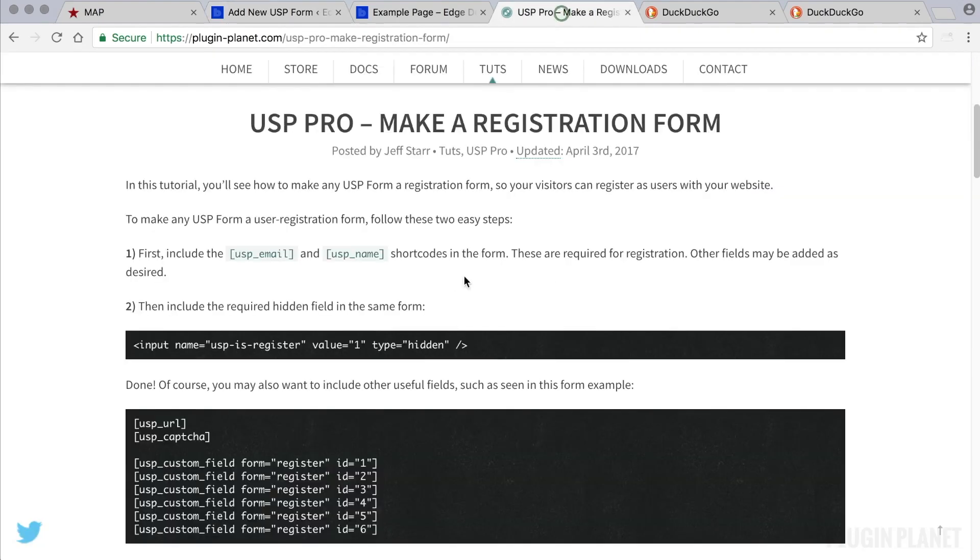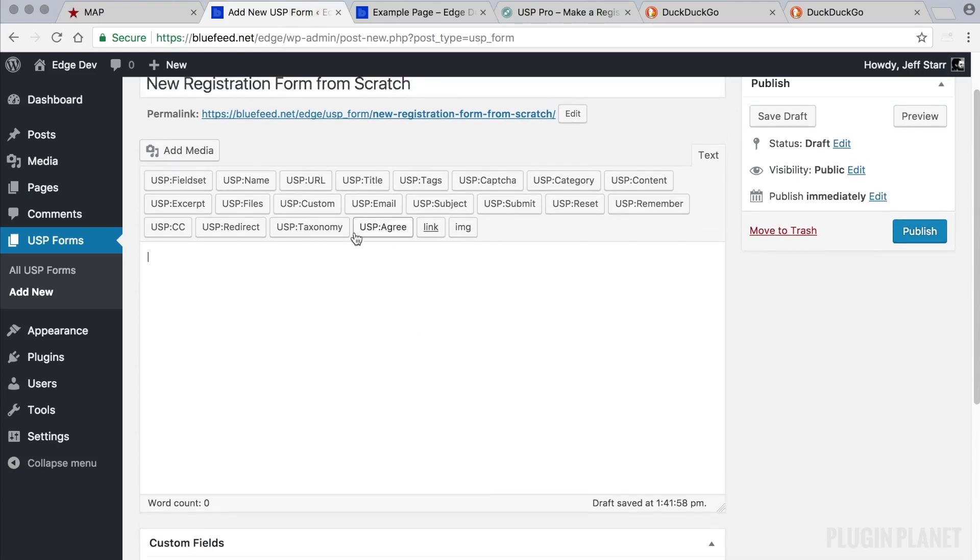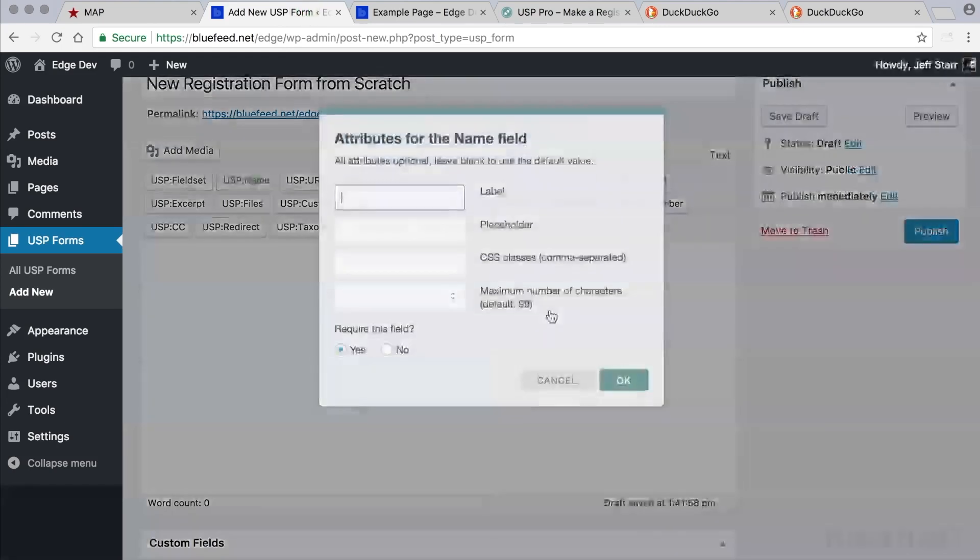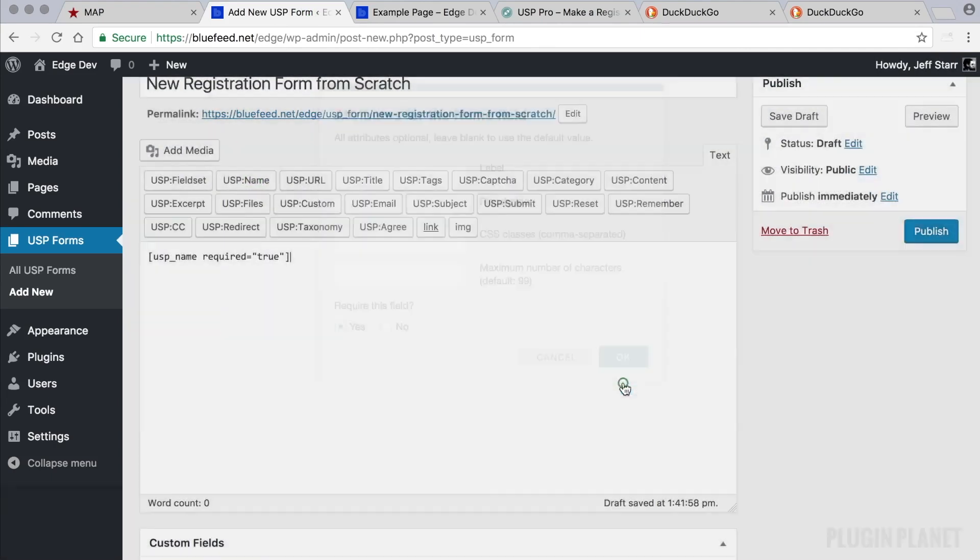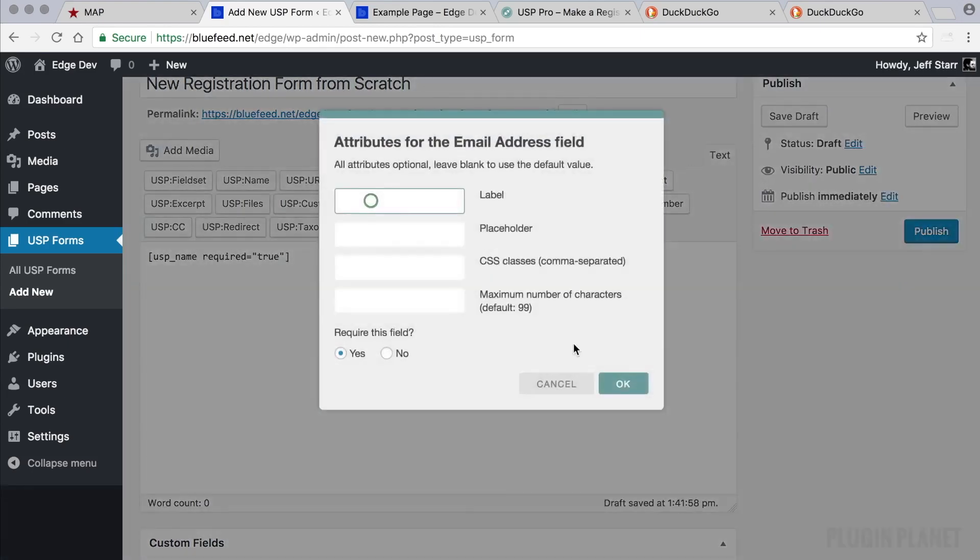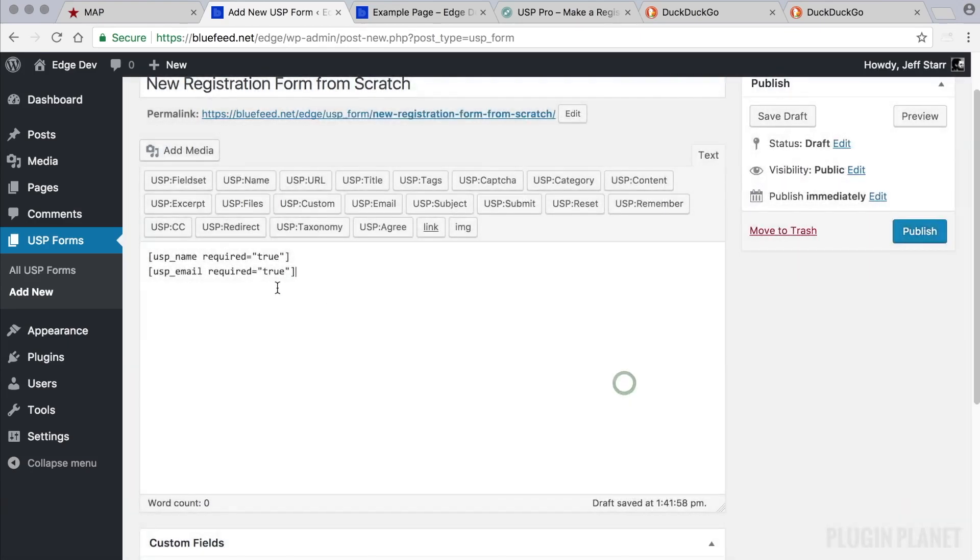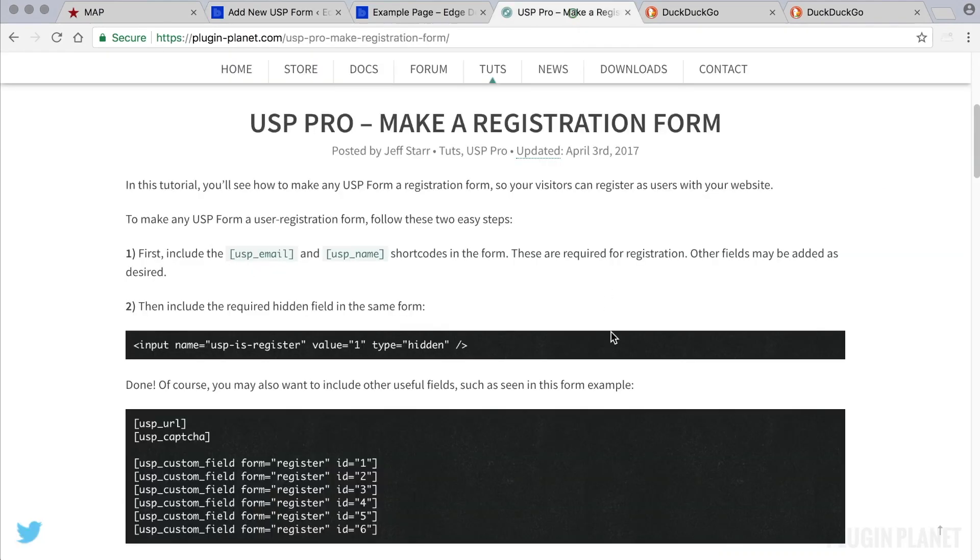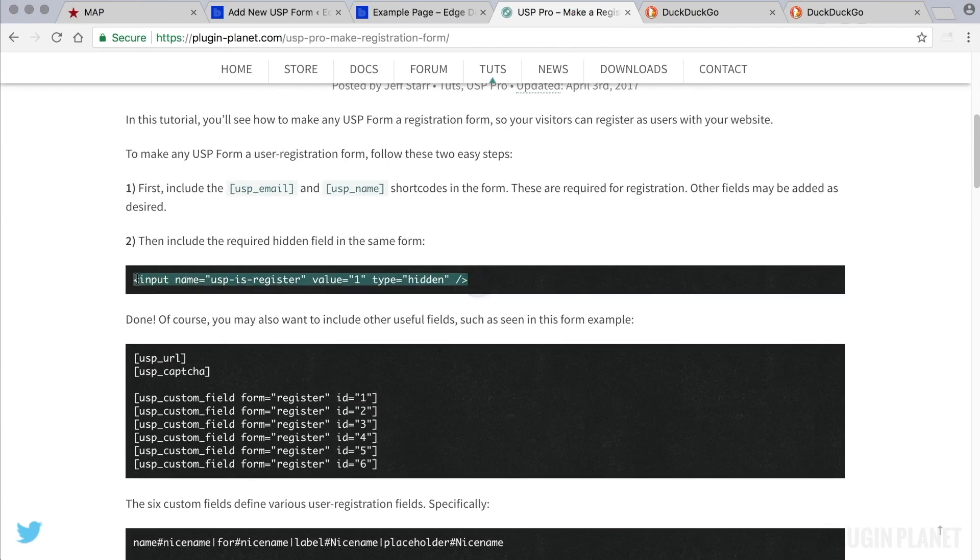So we need to make sure that we add the email and name field because those are required for any registration form. So we click on name and we can customize any of these options or we can just use the default values by clicking OK. And we also need an email field.